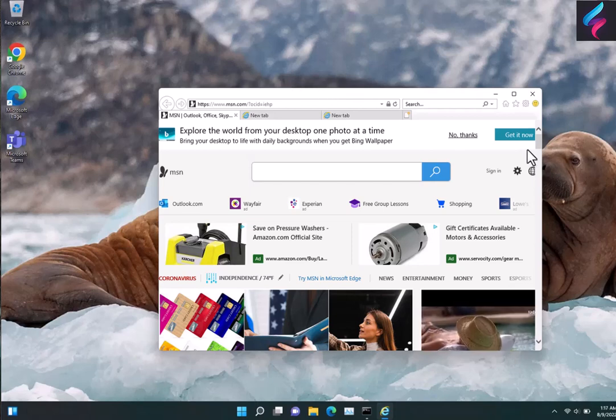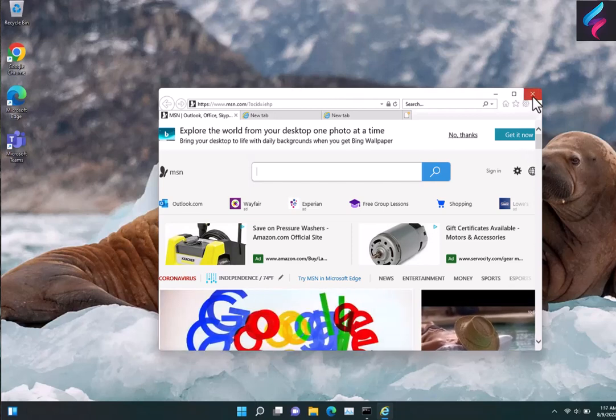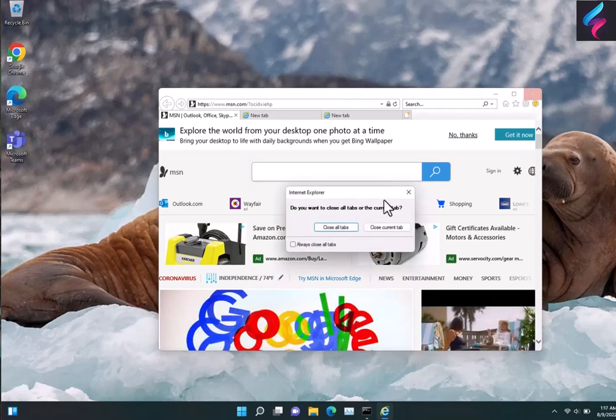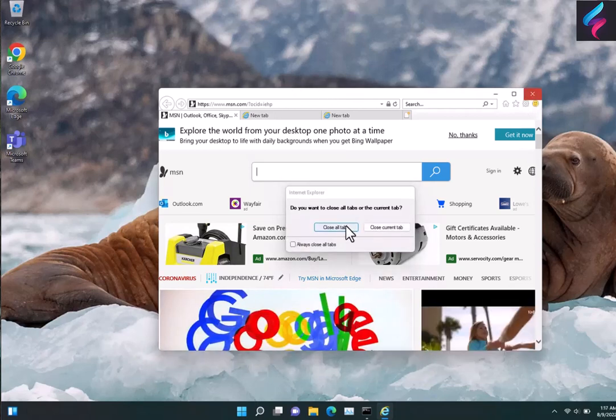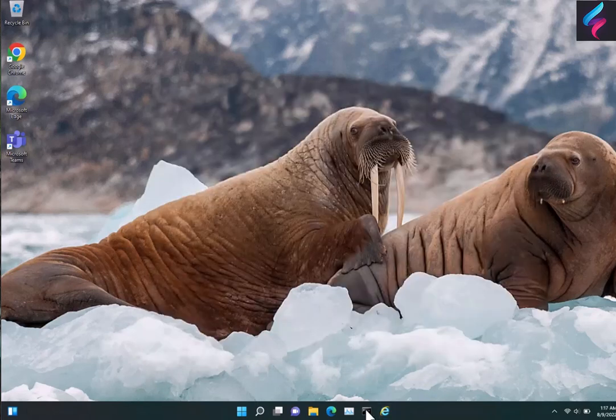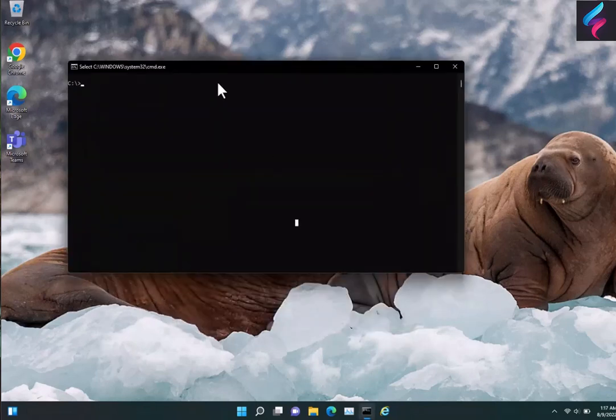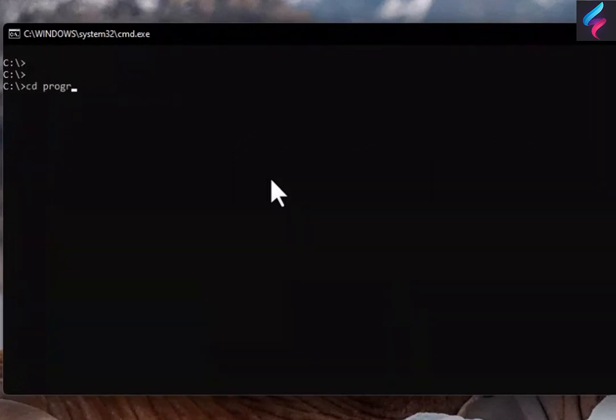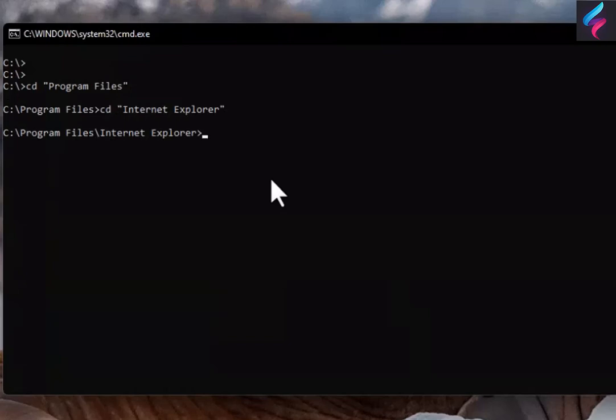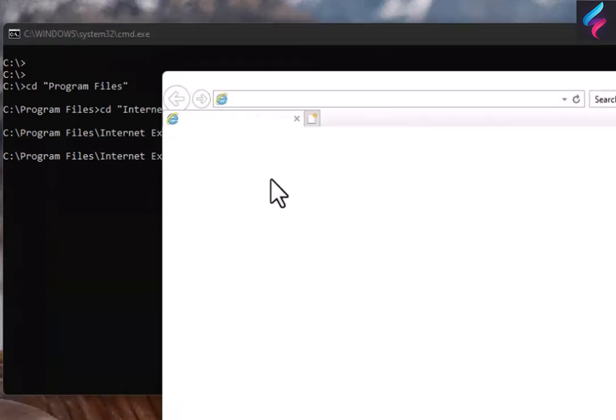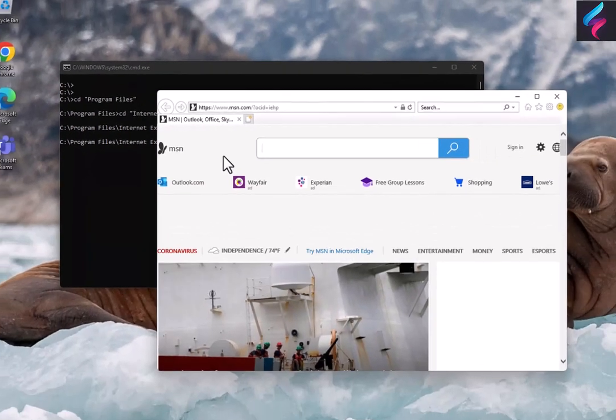Now to get into the technicalities if you wanted, we can show you the background of what to actually execute if you wanted to do it manually or create your own script. Pretty much it would be going into Program Files, going into Internet Explorer, and then running iExplore.exe with the same command space colon and then dash embedding. That runs IE as well.